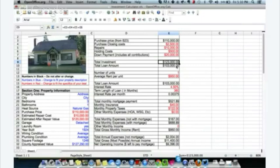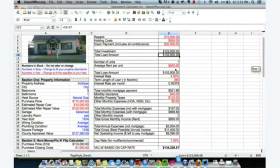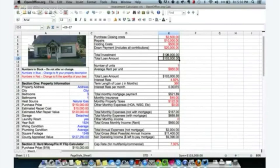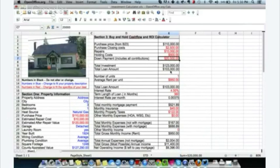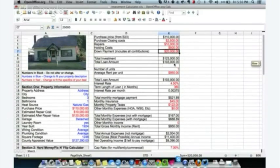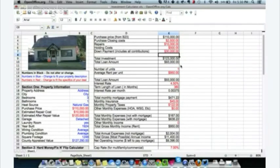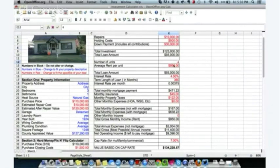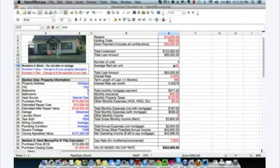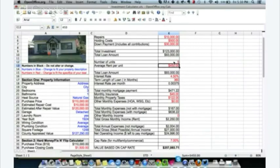Total loan amount is $93,000 because I put a $20,000 down payment. Number of units: five. Average rent $450 a month. The fifth unit is actually three bedrooms so it'll rent for a bit more — but I'll leave it at $450 for now to stay conservative.